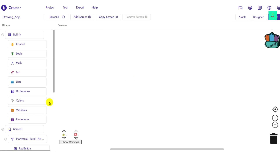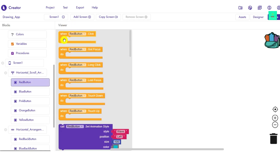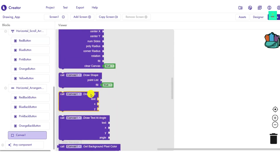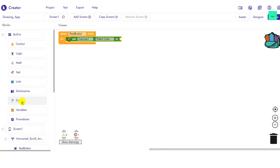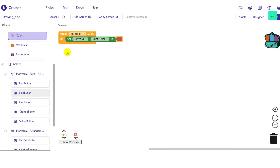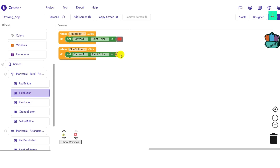When you click on Blocks, it will show you the block coding interface. Click on the red button block, go to Canvas, and bring out 'Set Canvas PaintColor'. Then go to Colors and set it to red. For all the other color buttons, do the same — for example, for the blue button, set canvas paint color to blue.